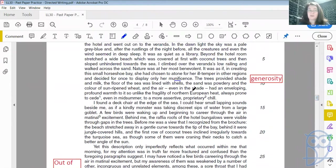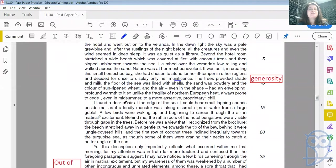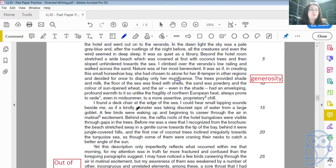Obviously, the writer is not in northern Europe here. I found a deck chair at the edge of the sea. I could hear small lapping sounds beside me, as if a kindly monster was taking discreet sips of water from a large goblet.